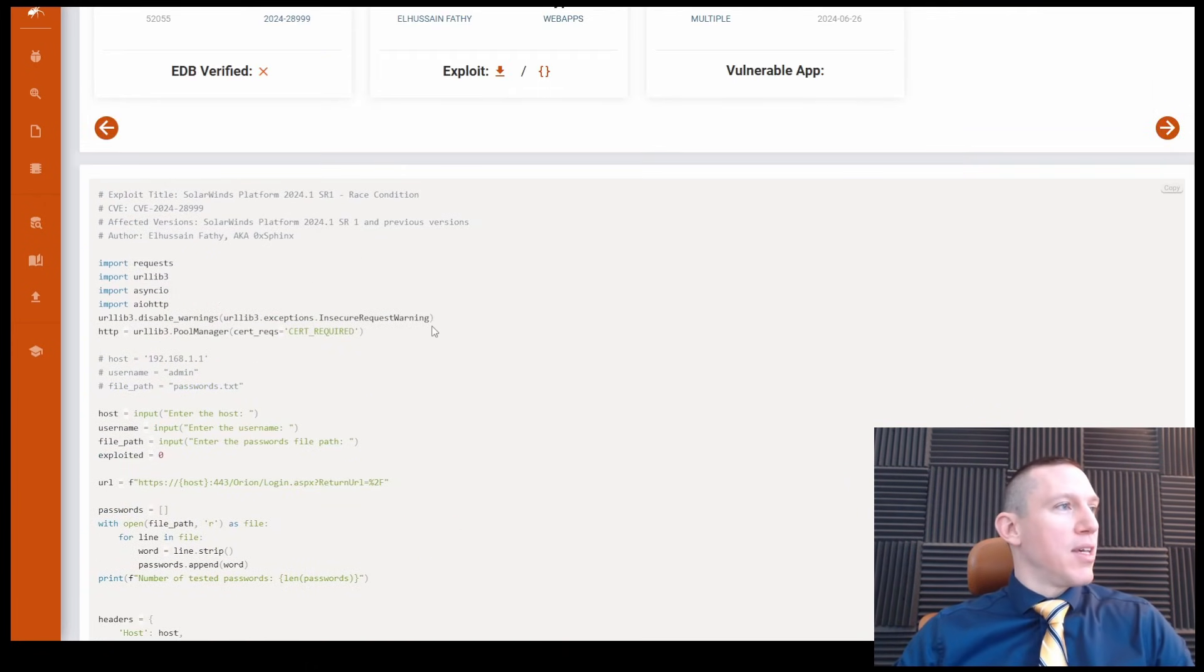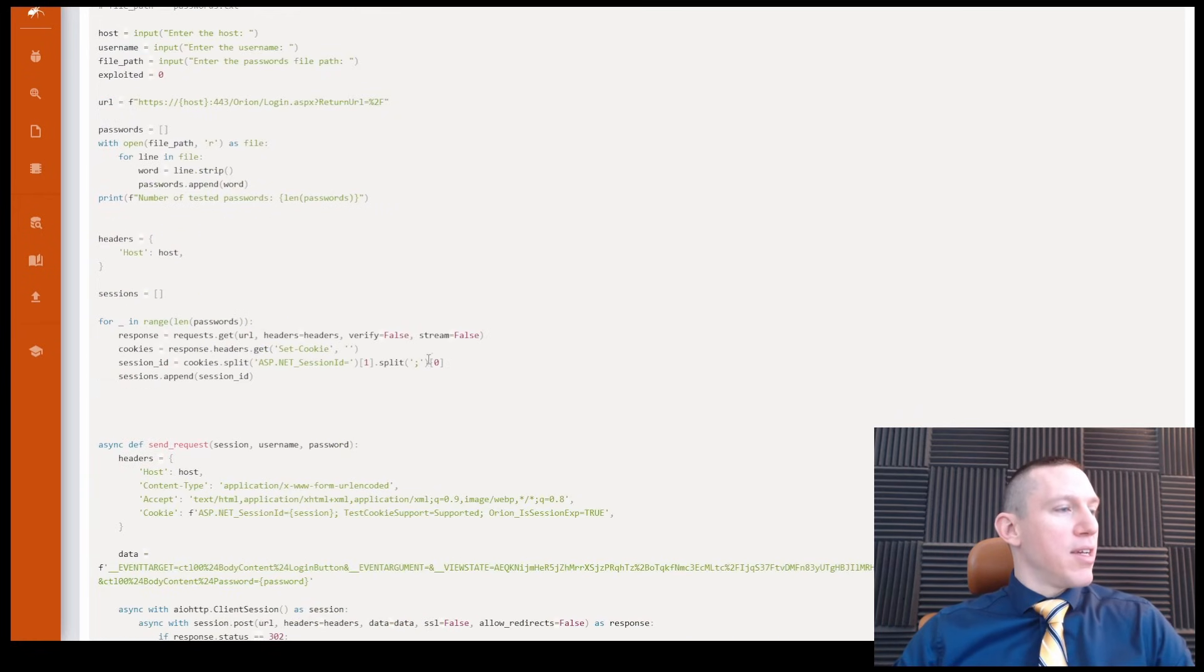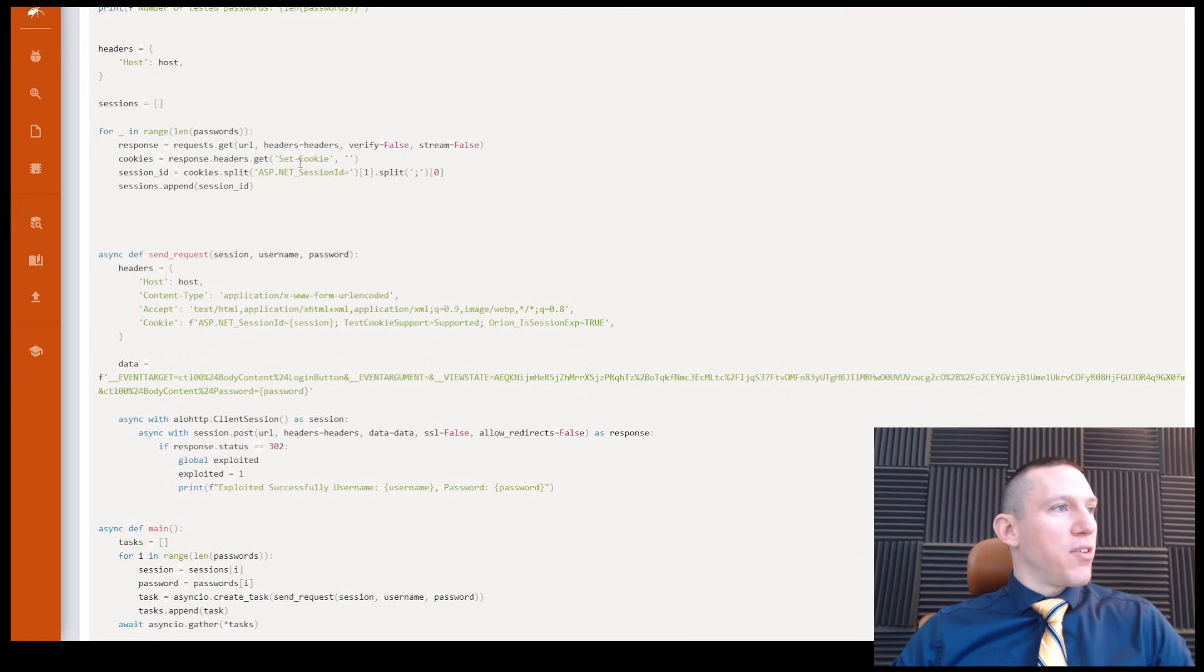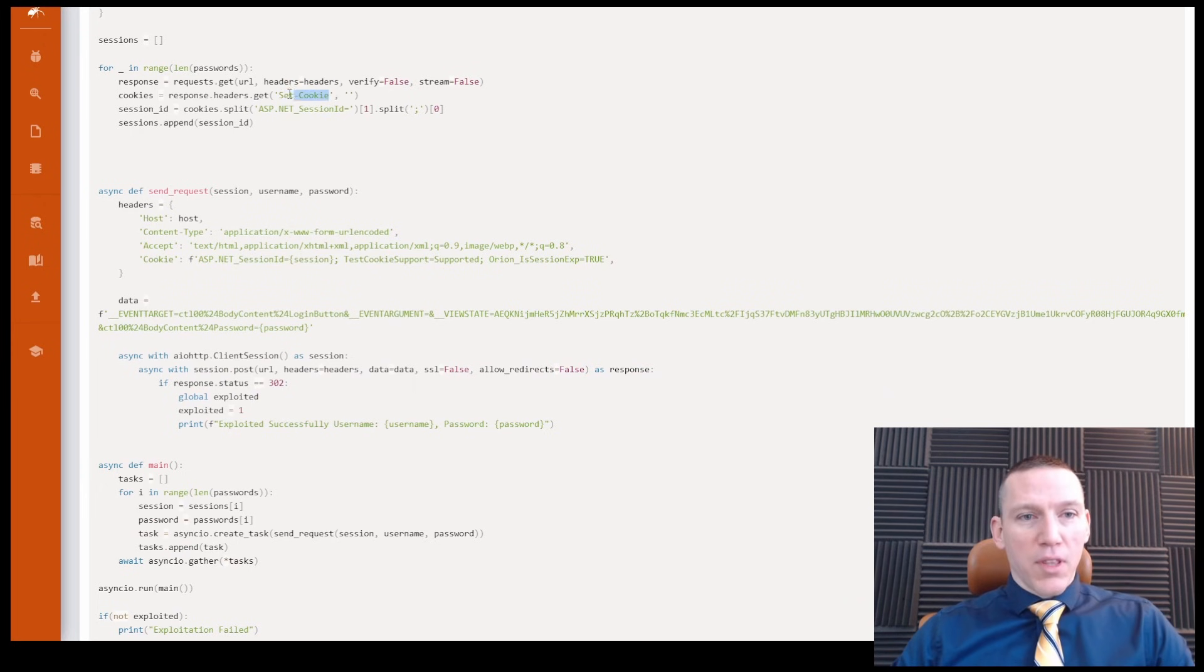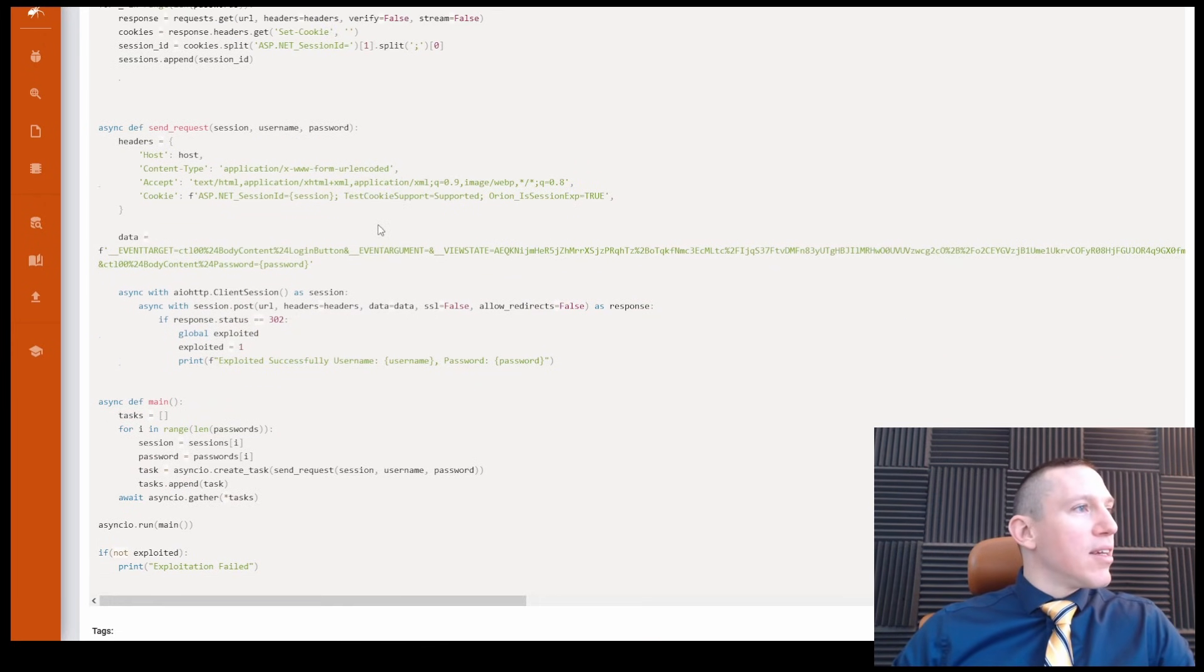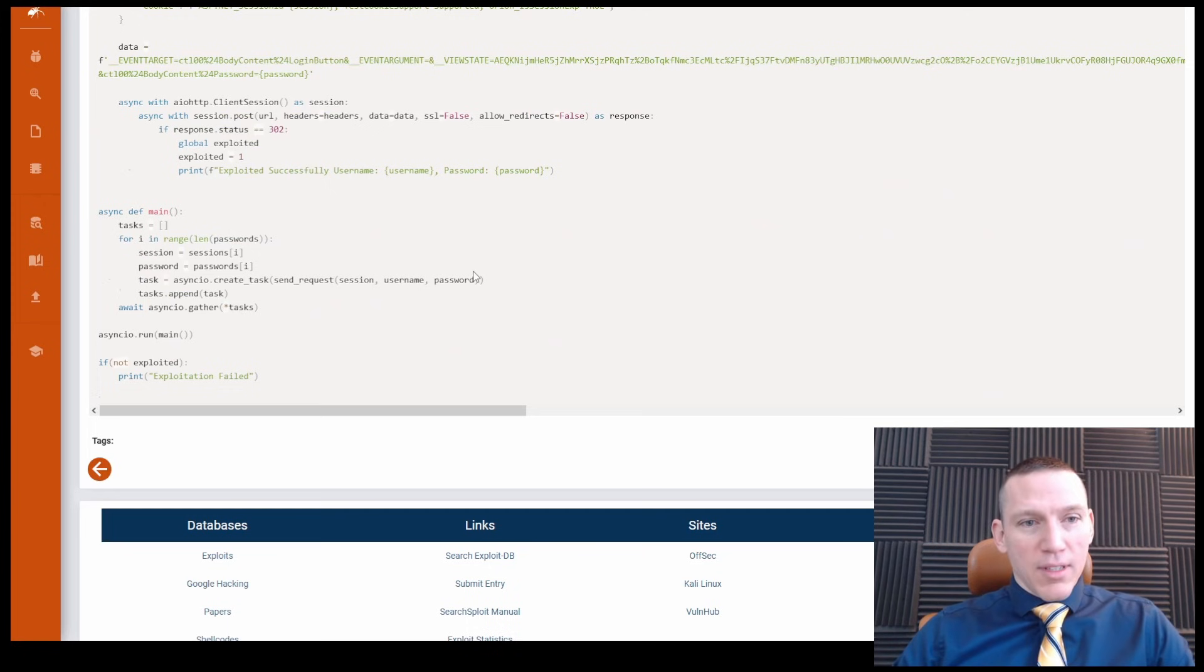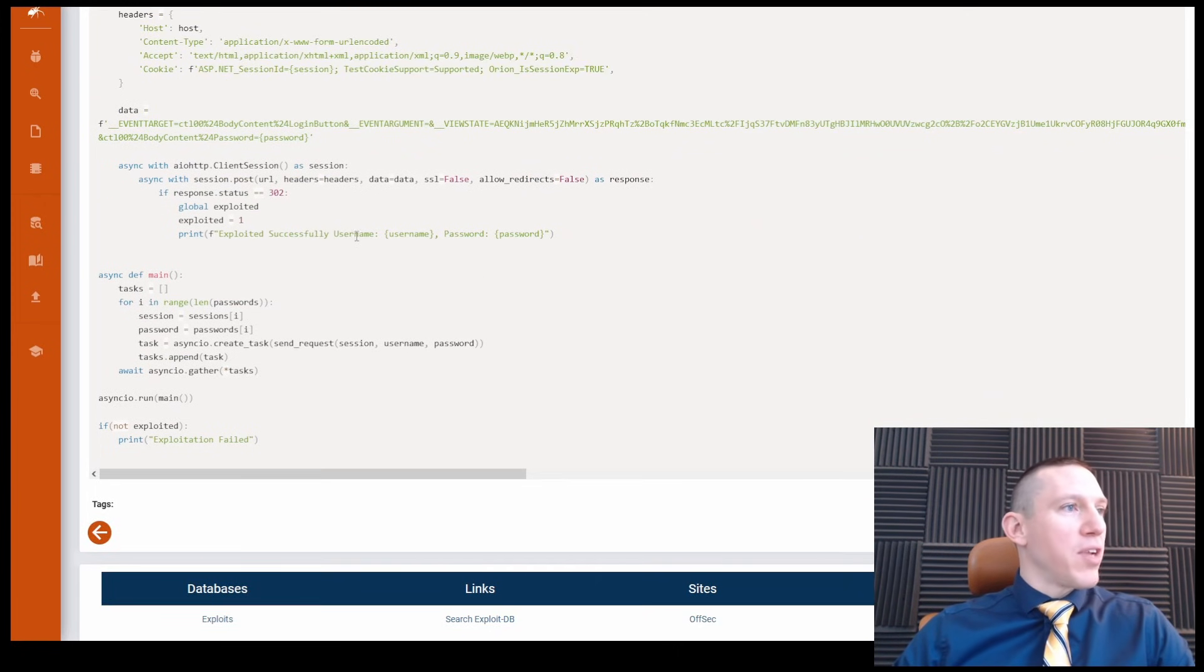So let's just take a look. This looks like some code here. And if we see here, looks like an exploit that has something to do with the session cookies. I'm not gonna dig too deep into this.